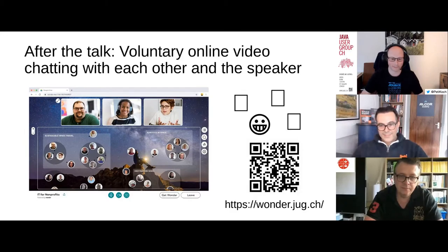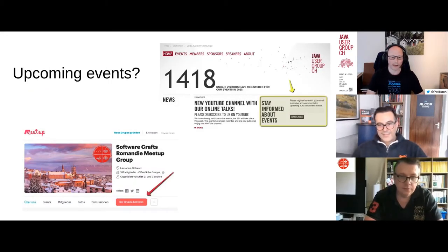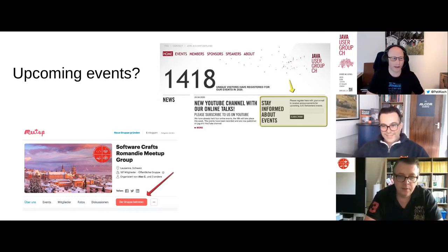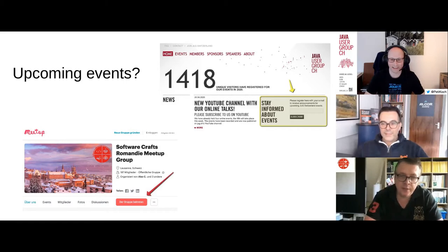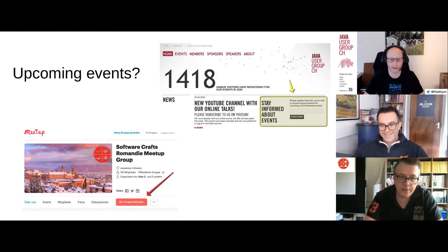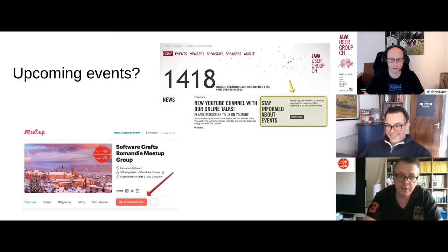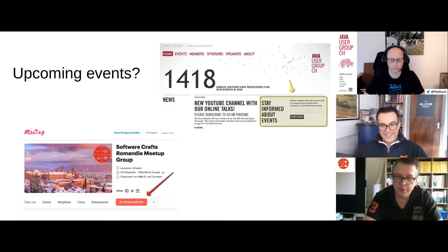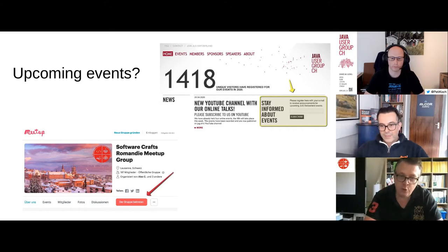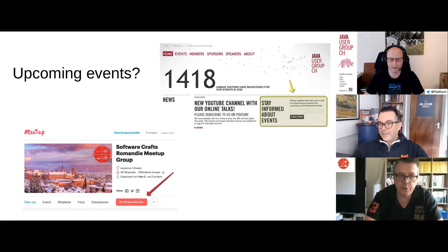We will have some more events coming up. In June, Uncle Bob is going to come and present on the future of programming — a very interesting topic. We already have a lot of registrations, so don't miss it and register soon. Then we'll have a break of two months for summer, coming back in September.